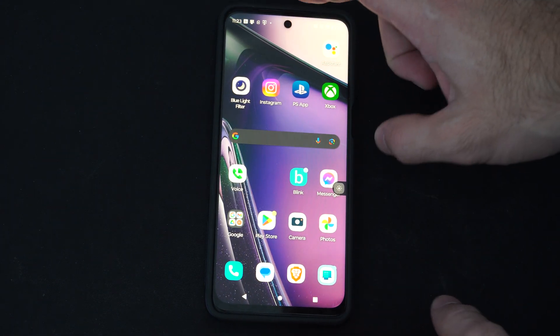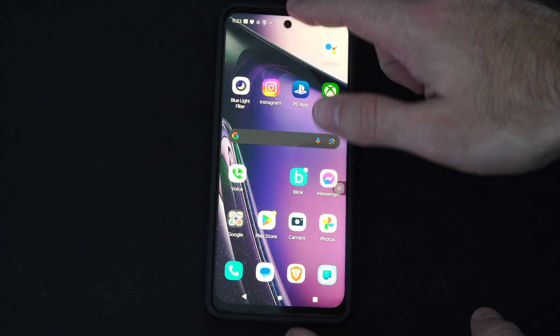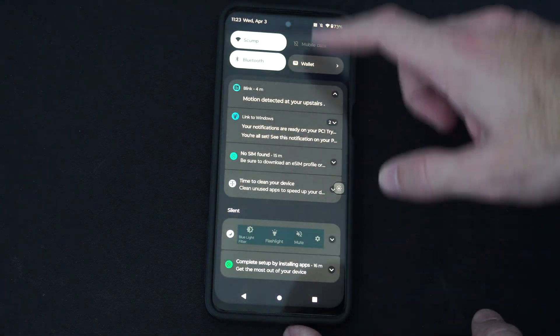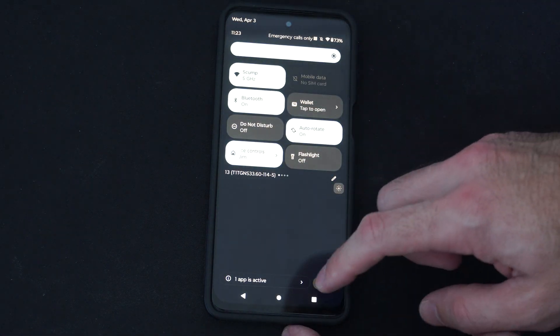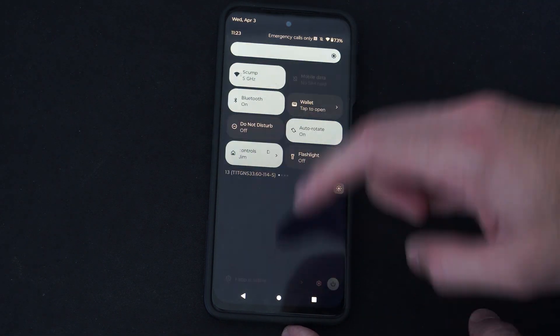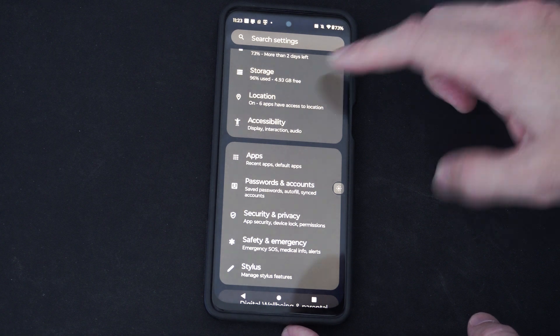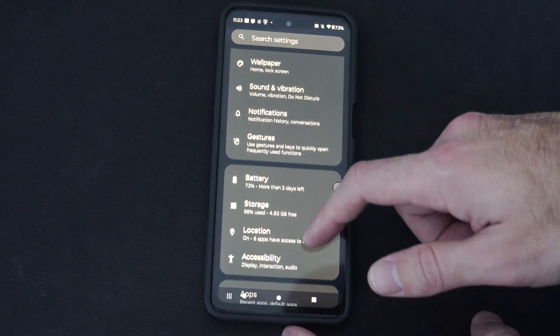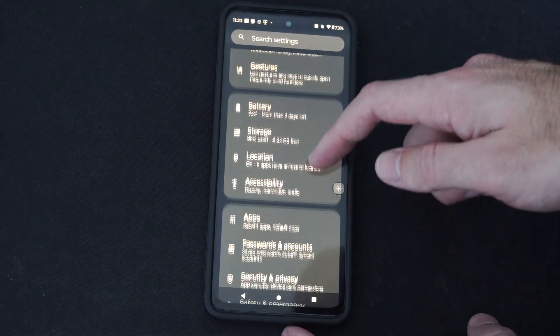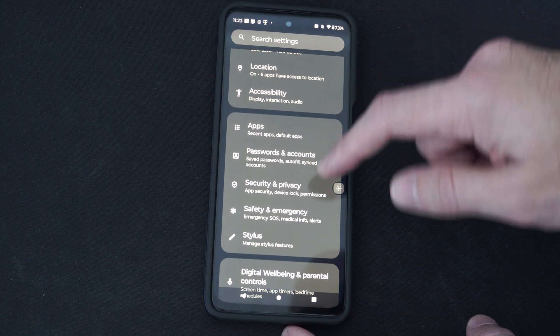So if you want to go ahead and remove this, swipe on down from the top, and we want to go to Settings. So under Settings, we are looking for Security and Privacy.